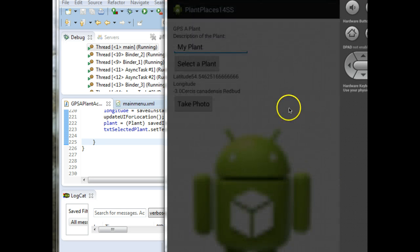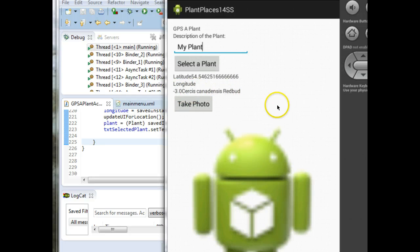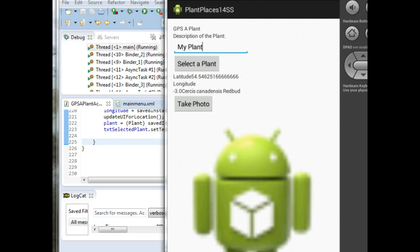And as promised, we have our latitude, longitude, and the plant again. We can switch orientation as frequently as we want, and this data is going to stay around.